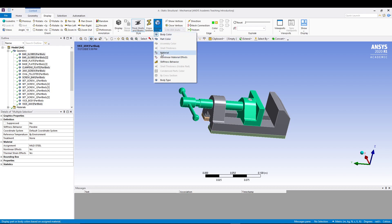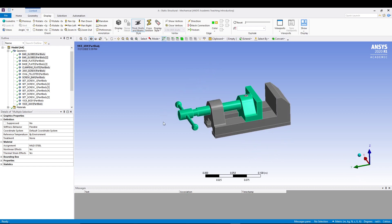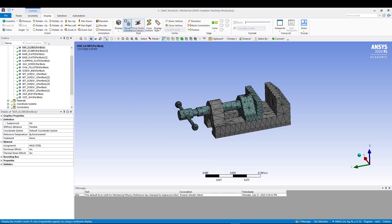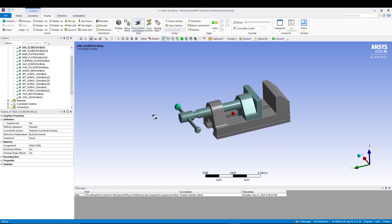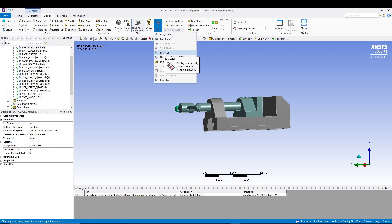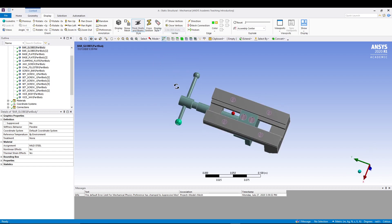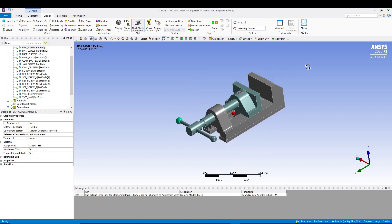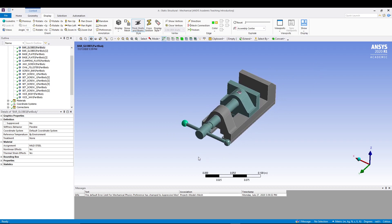To visualize the material assignments, go to Display Style and change it to Material. Then update the project — it will take a few seconds. Once updated, come back to the Model tab and hide the mesh. Now you can see the different materials shown by color on the different parts of the assembly.